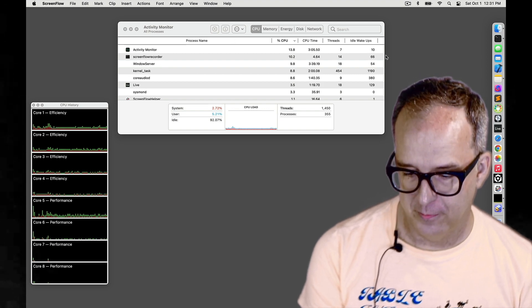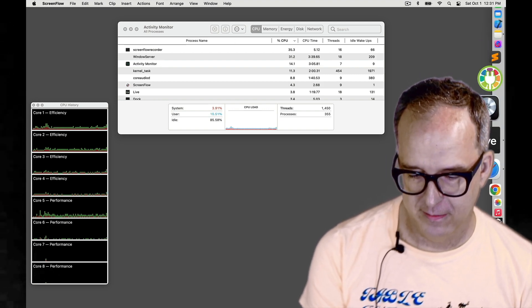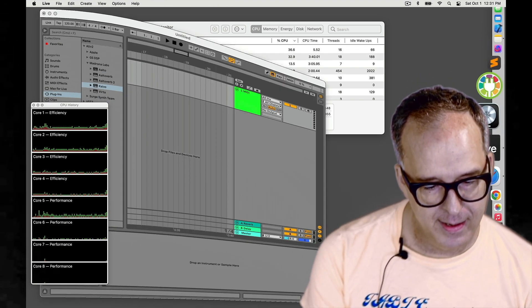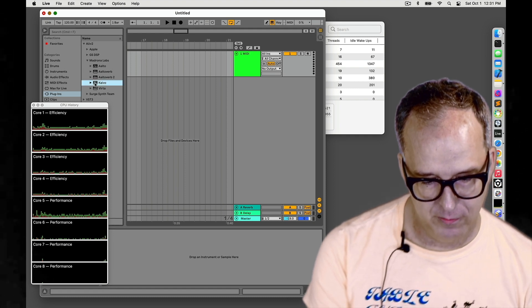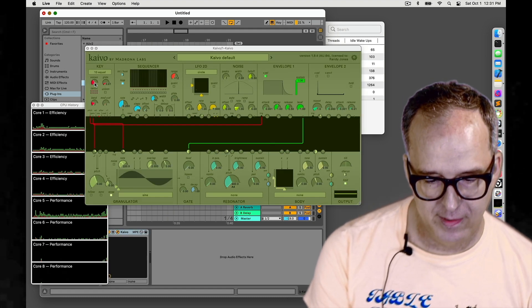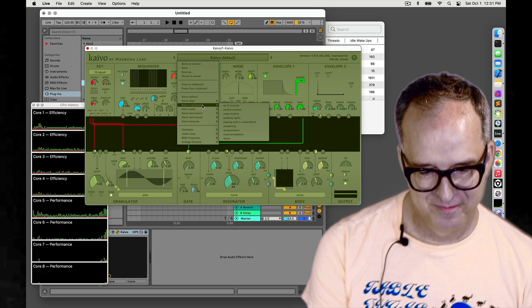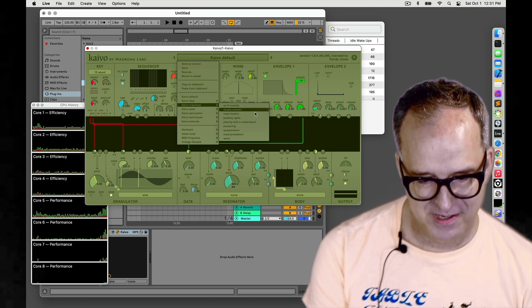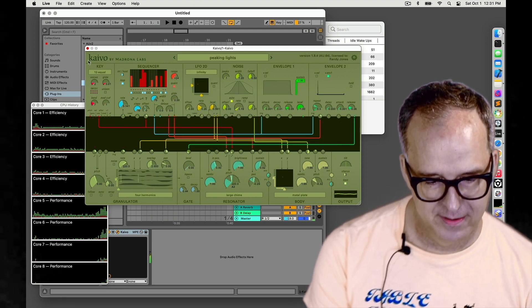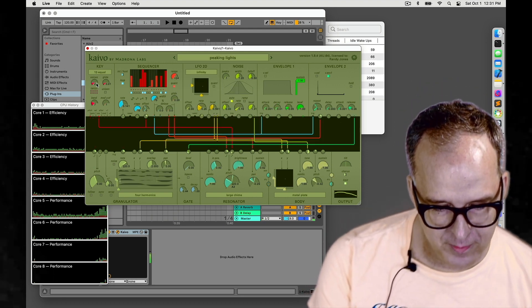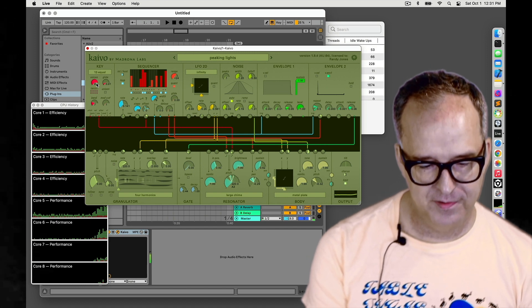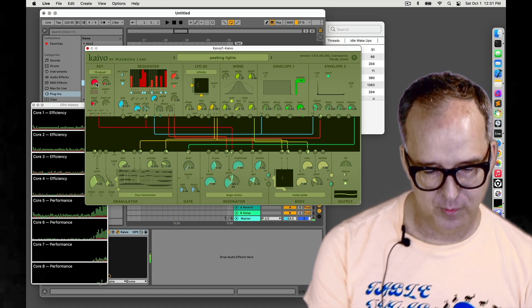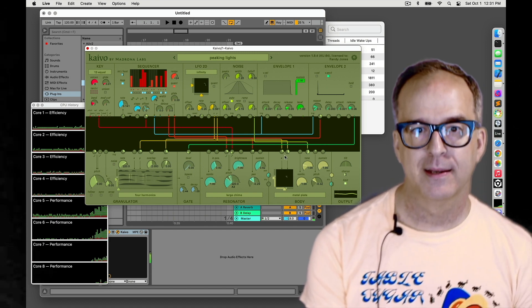So I can pull up Live here and make an instance of Kaivo. Then I'm going to go to the Pegging Lights patch in the machines directory and turn up the number of voices to eight. So this is doing some granular synthesis and some physical modeling. It's pretty heavy on the CPU.